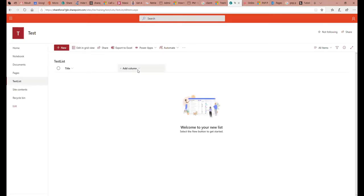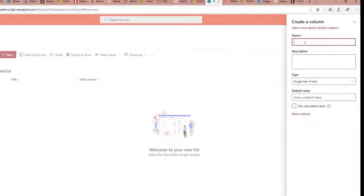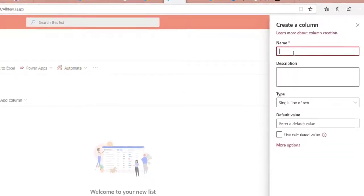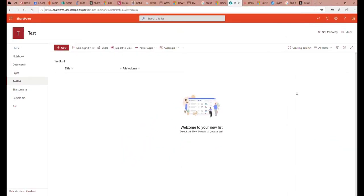I can then add a column to this list, because the list has only one default column. I can add a new column of type 'single line of text' and call it something like 'name'. If I select 'name' as a single text column, it may already be using the keyword 'name' — but either way, that is the column.